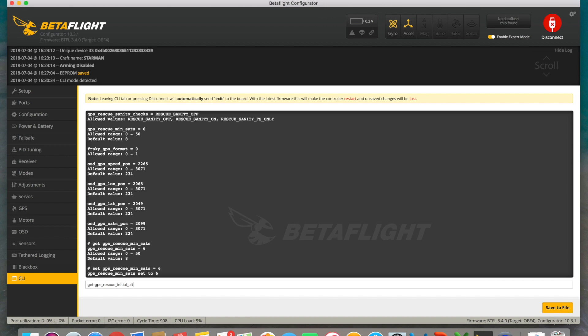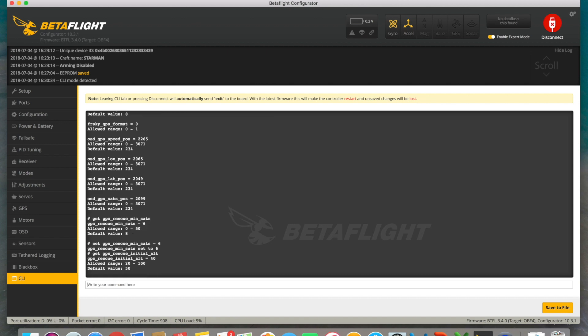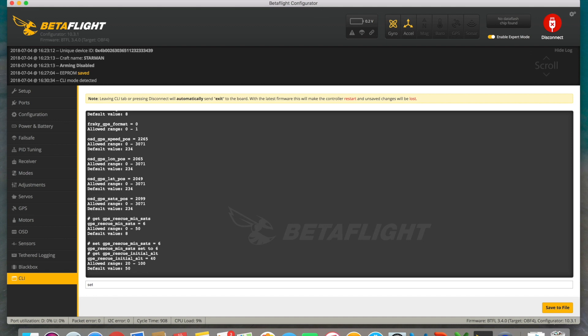Our next command is going to be GPS Rescue Initial Alt. With this, we'll be able to know how high must the drone be to use this option. By default, we have a total value of 50 meters, but I'm leaving it at 40 meters only because I'm currently testing and I don't want it to rise too much. The value can range between 20 and a maximum of 100. For us to define it, once again, we use set, the name of the command, and its value.